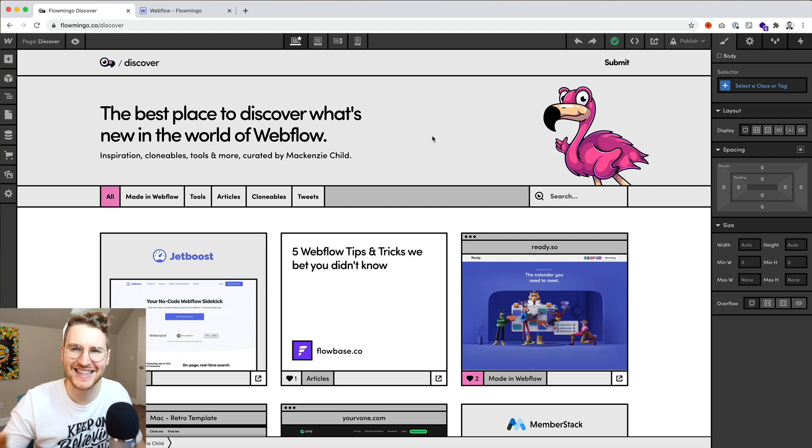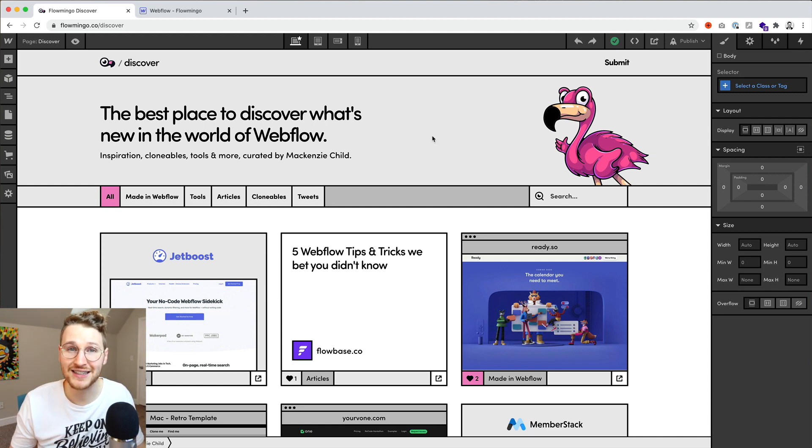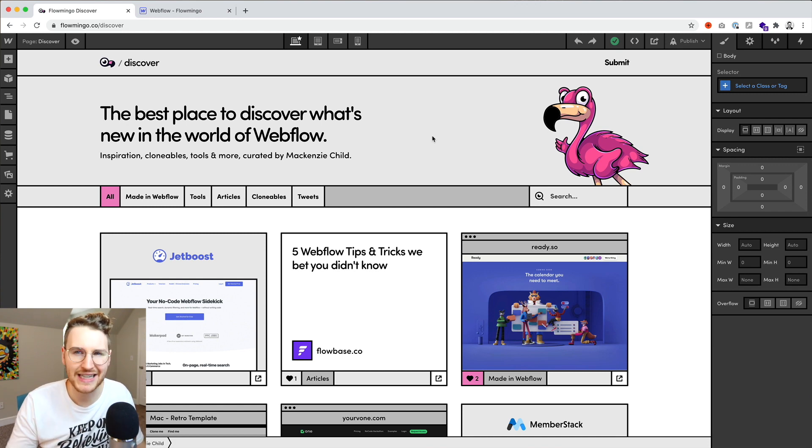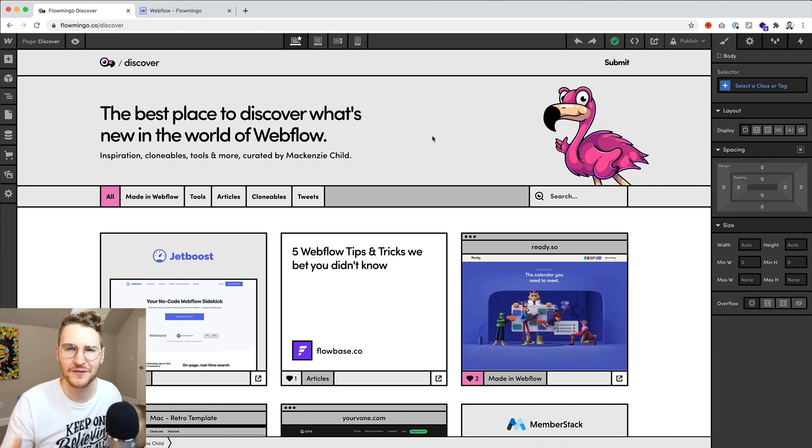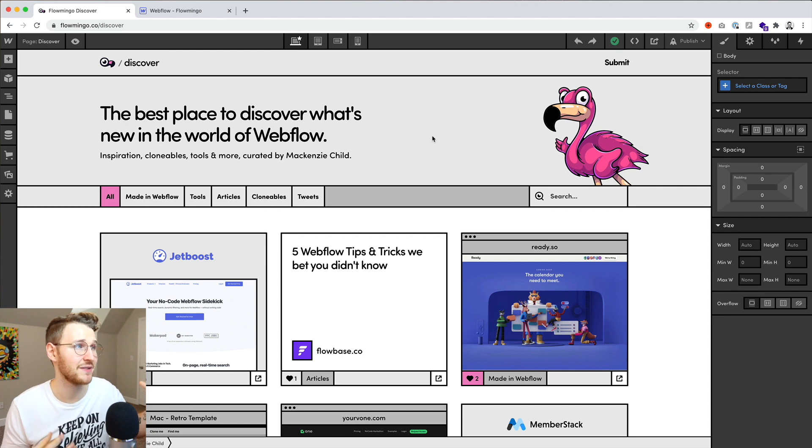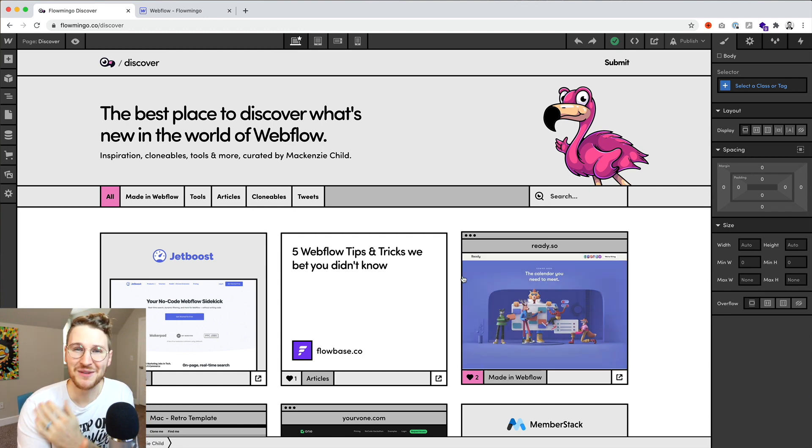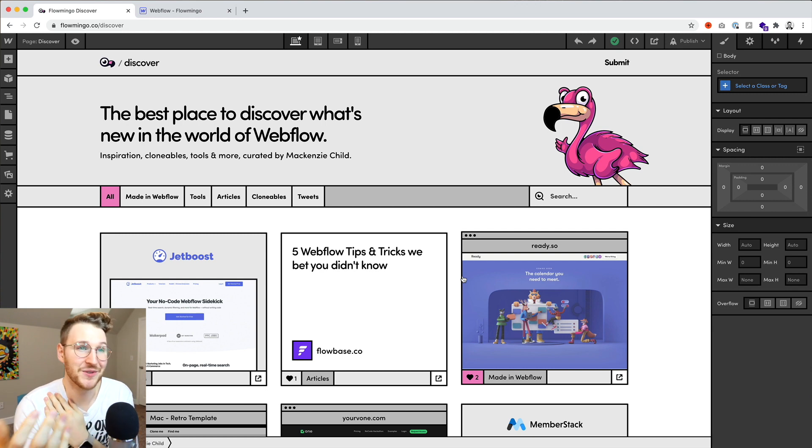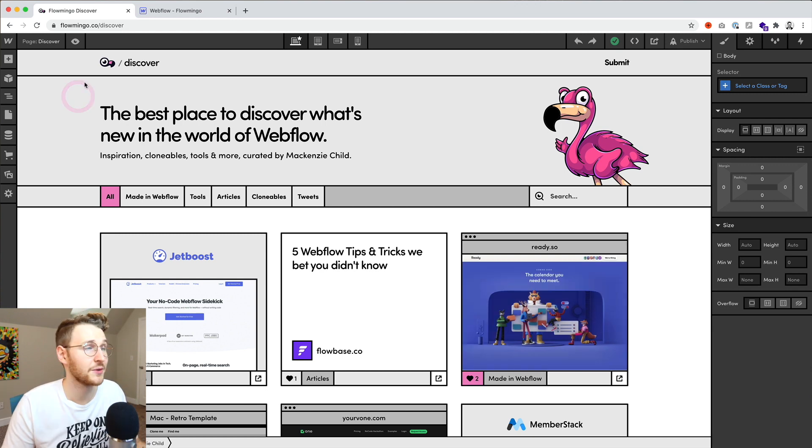So obviously this isn't an actual functioning designer. You can't add elements, you can't delete anything or move anything around. And of course, it's very stylized to the Flamingo brand. But when somebody goes on to Flamingo slash discover, they'll be able to click around, which is pretty fun.